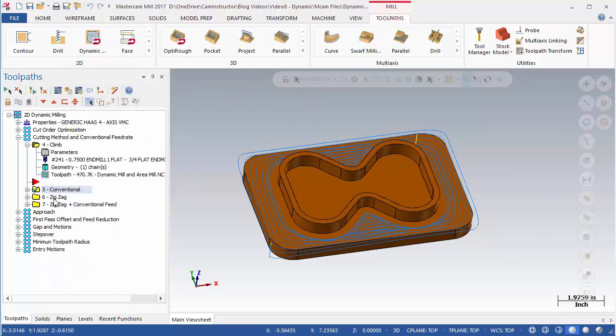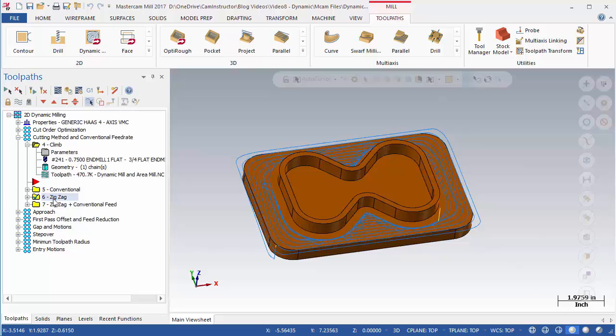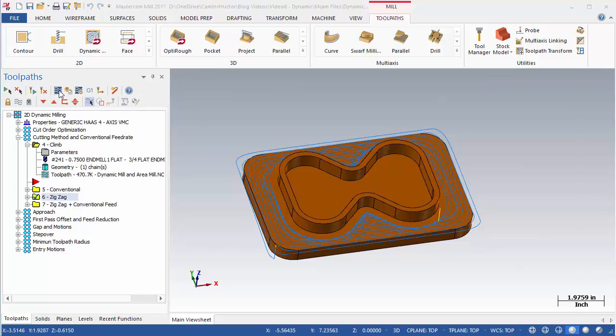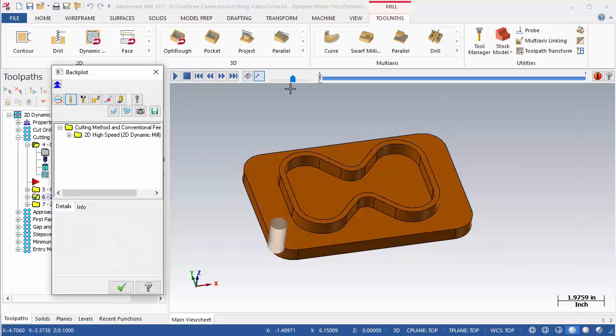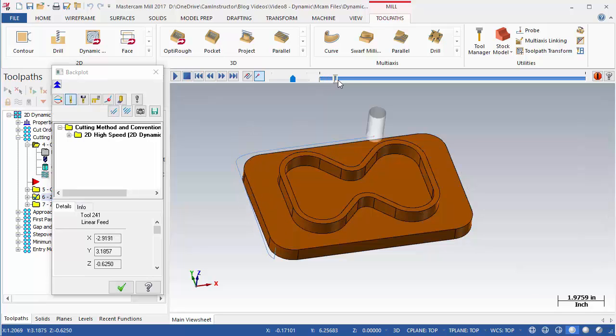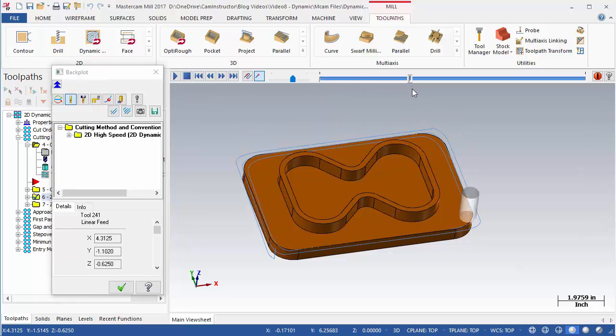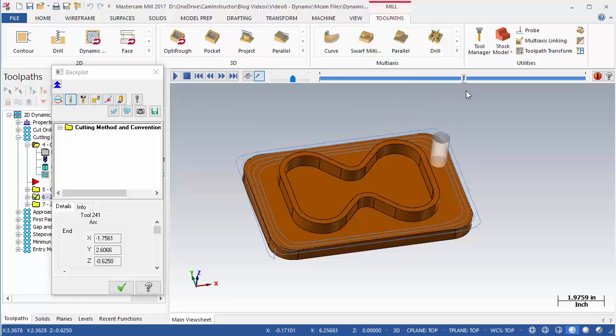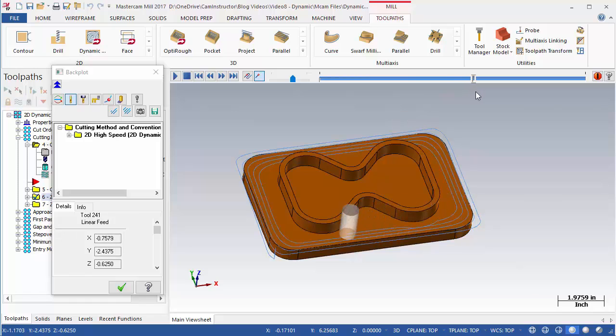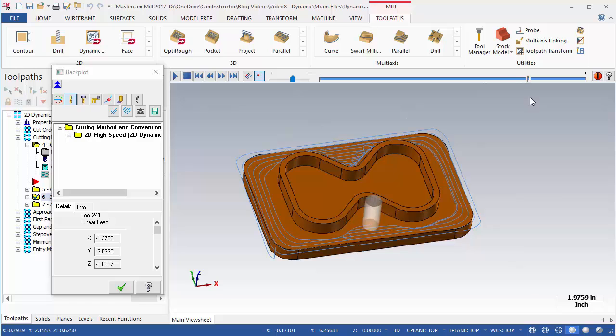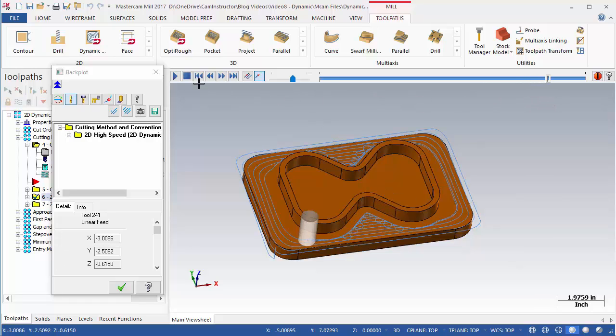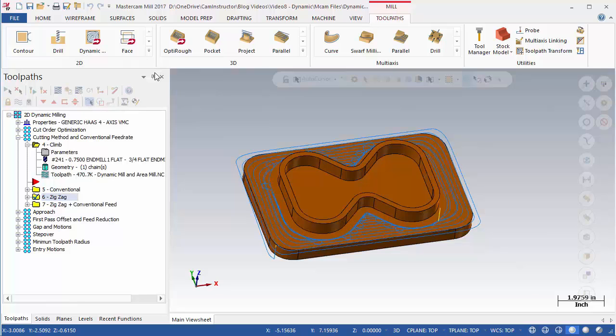Backplot OP6 now. This operation is set to zigzag which will allow both types of tool motions. The path starts out clockwise but once a transitional area is encountered, the zigzag motion begins. Notice the tool motion in the V areas now.